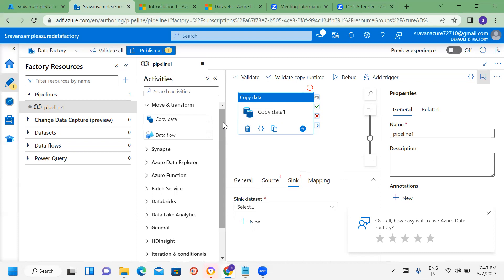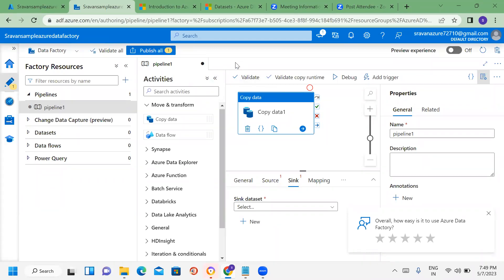Once you have data, you will use ETL concepts in Azure Data Factory. The steps are: First, set up the Integration Runtime. Second, create Linked Services. Third, create Datasets. Fourth, perform Activities.